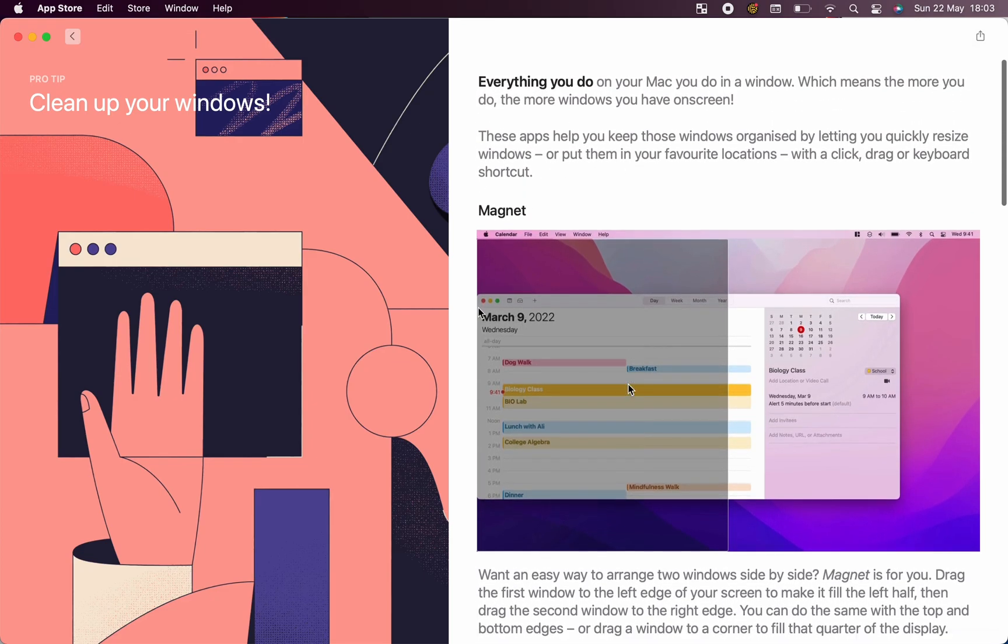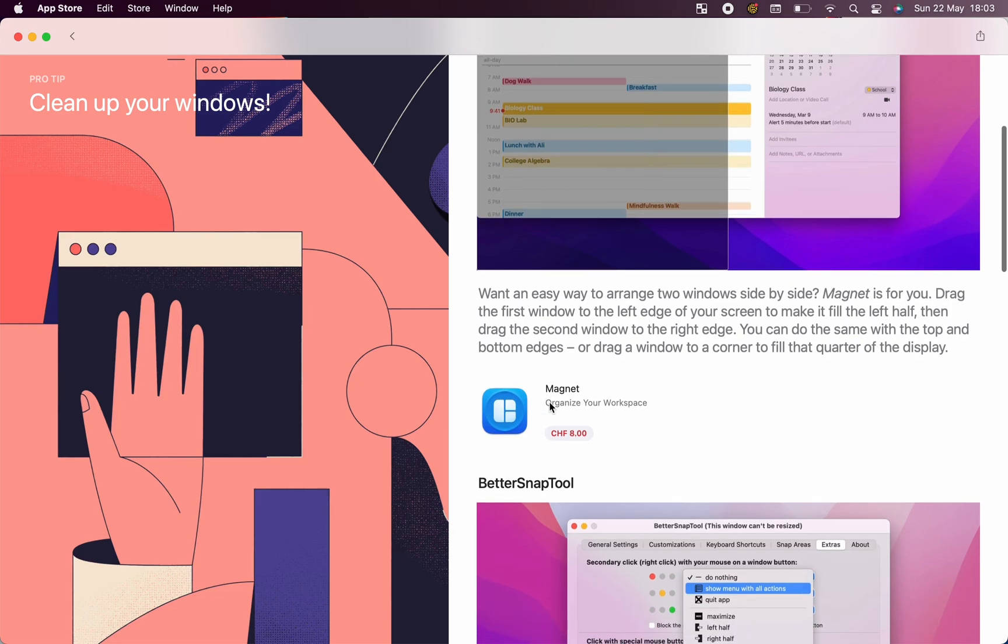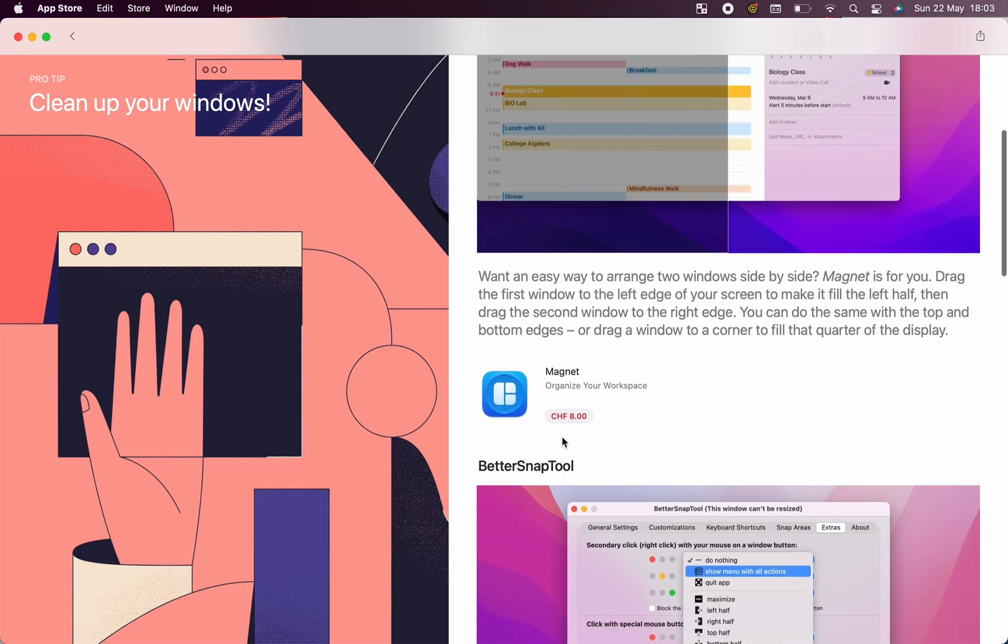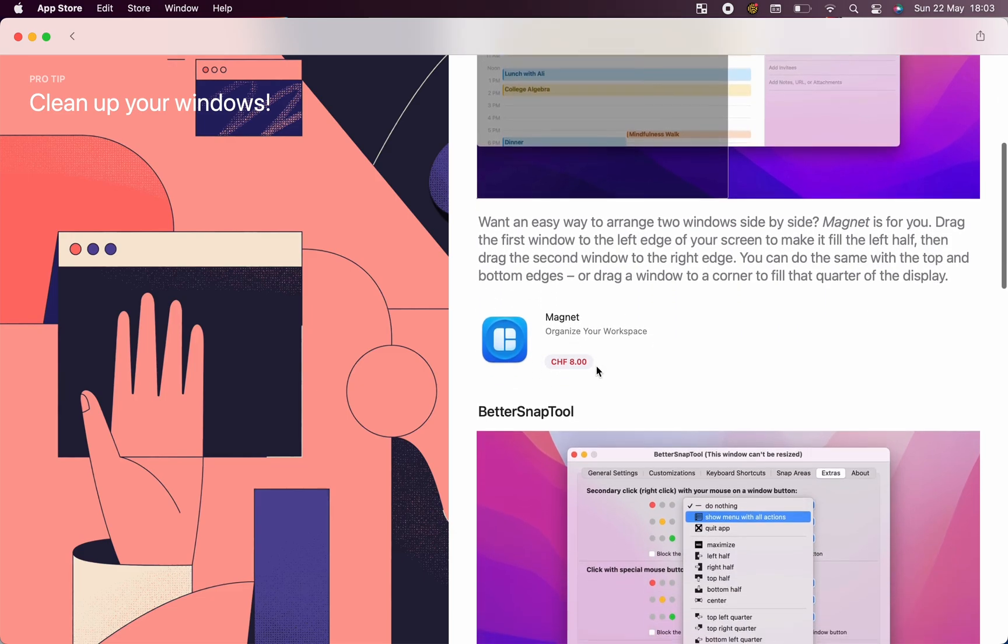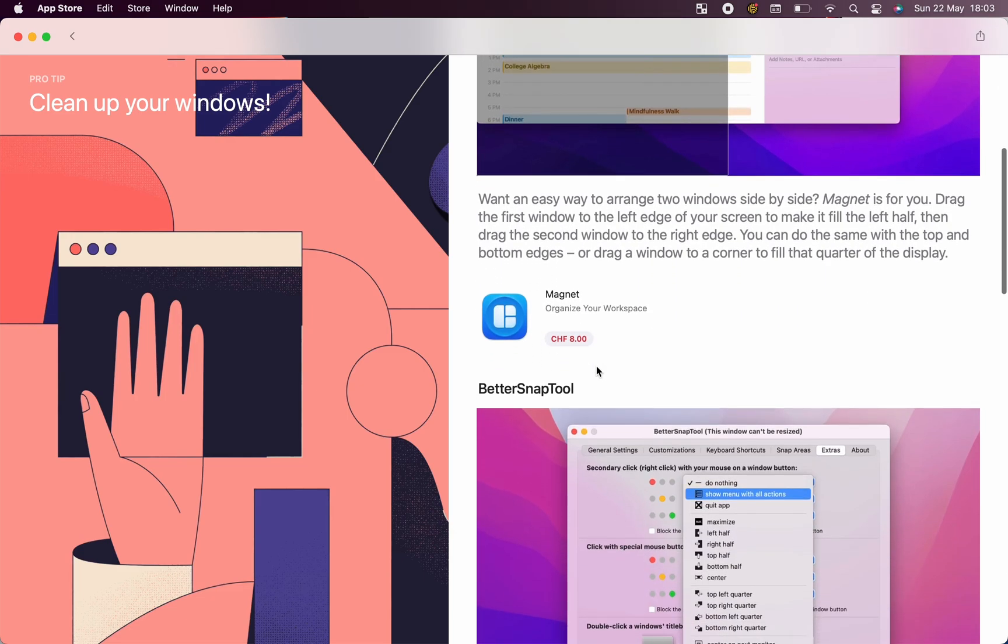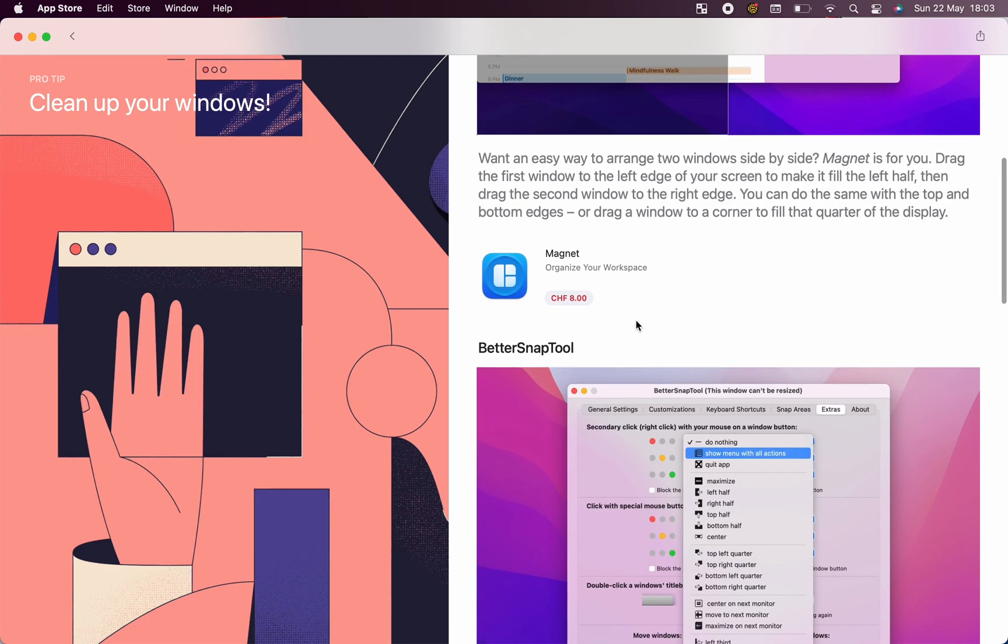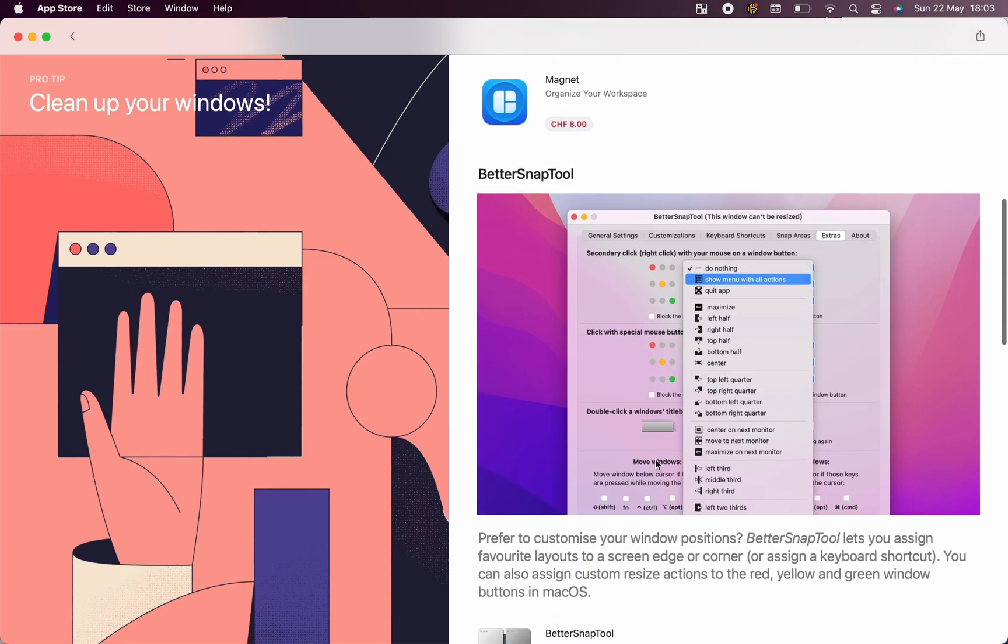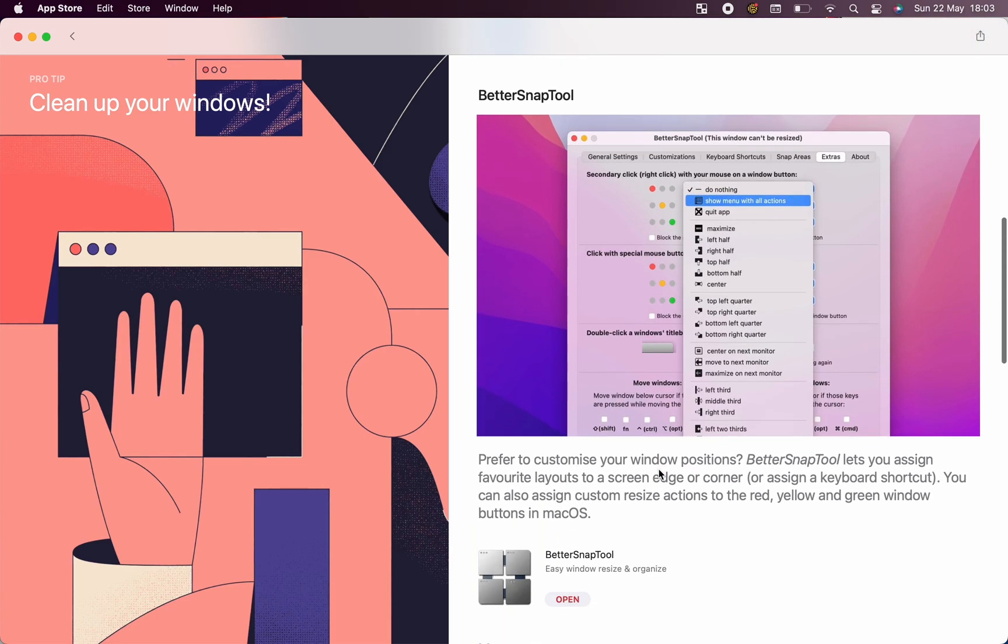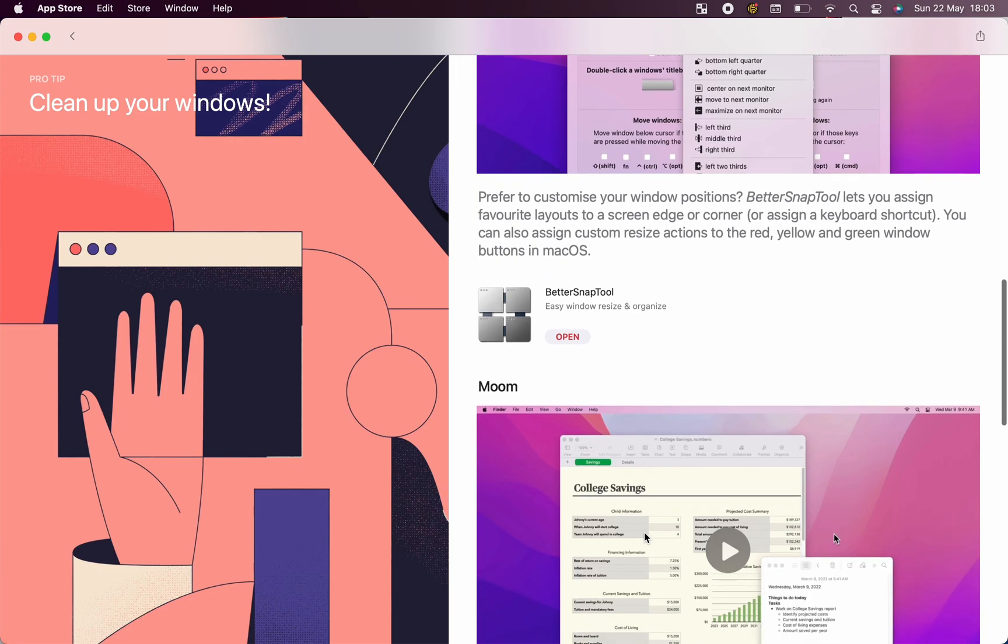Here you see like a story in the App Store about clean up your windows, and they show other tools like Magnet and Moon. They are both more expensive than Better Snap Tool.